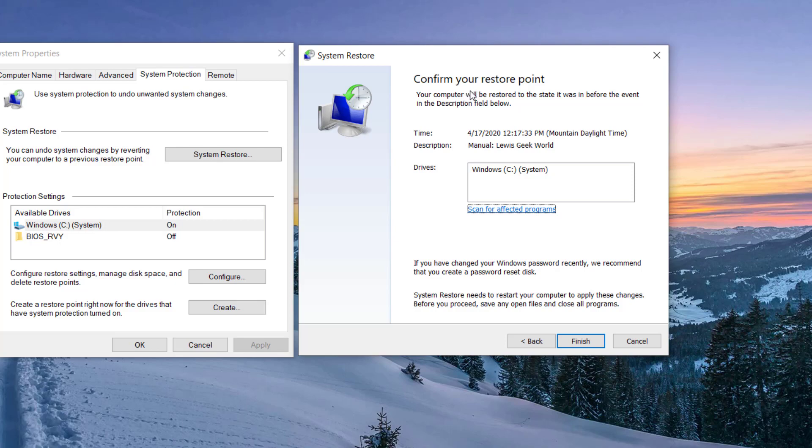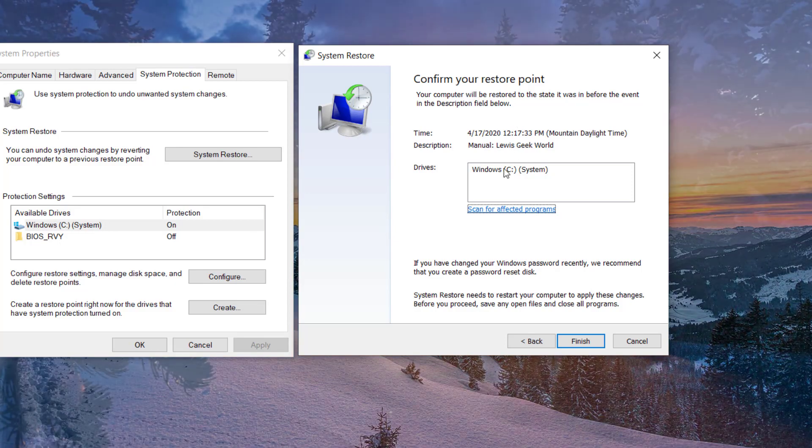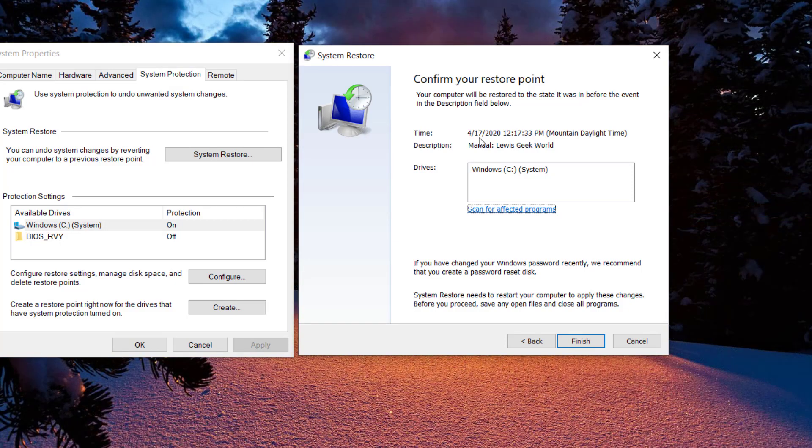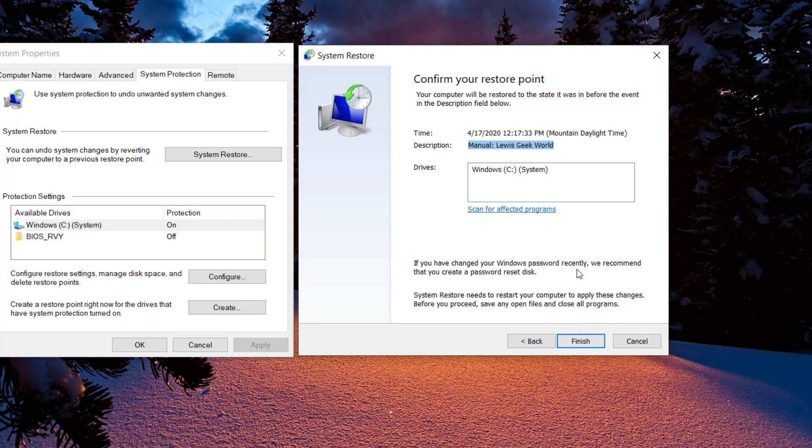And then right here, it's gonna ask you if you want to confirm that restore point. It's gonna give you the date, the description, the name that you gave it, your hard drive that's gonna be restored. And then I'm not gonna click Finish right now because otherwise it's gonna bring it back to that time, which is like probably ten minutes ago. And that's it.